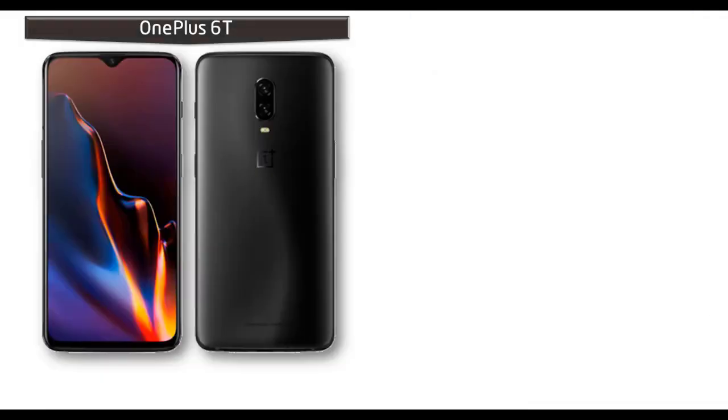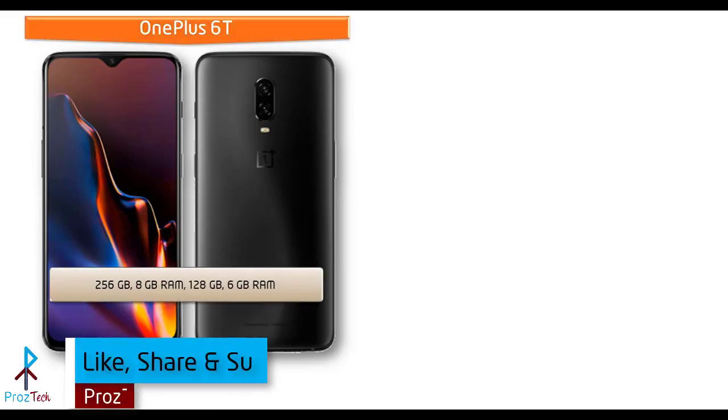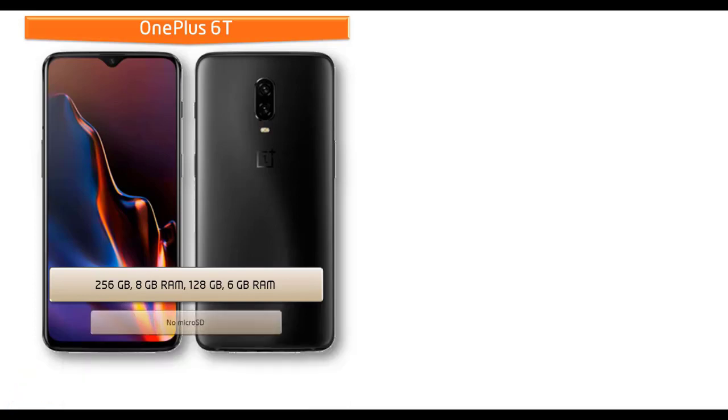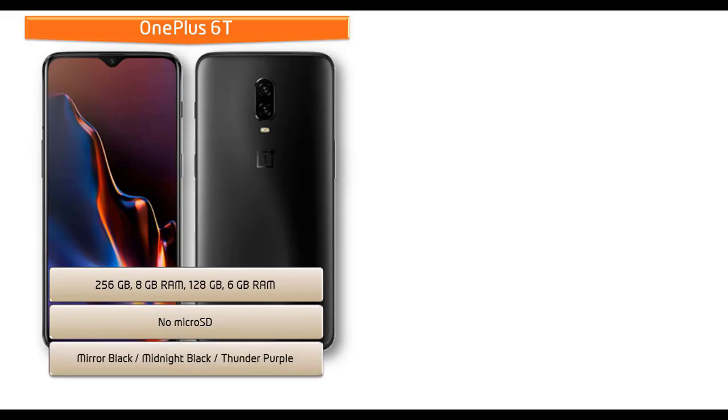Talking about internal memory, OnePlus 6T is available in two variants: 256 GB with 8 GB RAM and 128 GB with 6 GB RAM, but there is no microSD support. As far as concerned about colors, this device is produced in Mirror Black, Midnight Black, and Thunder Purple colors.